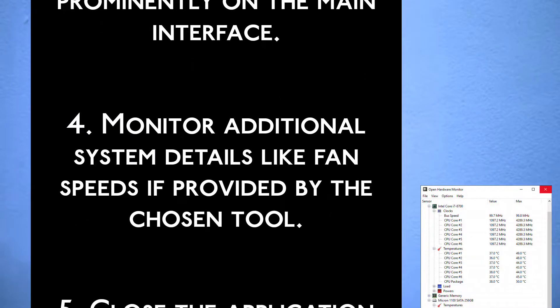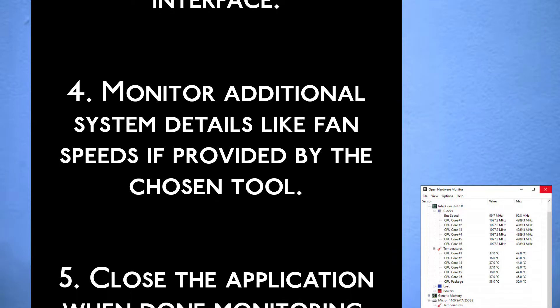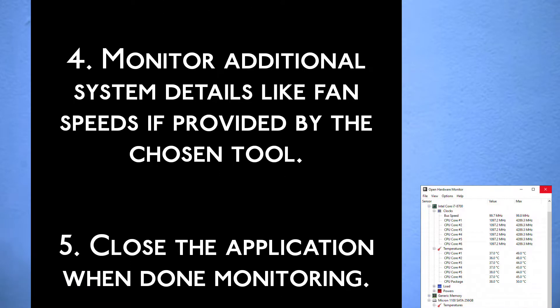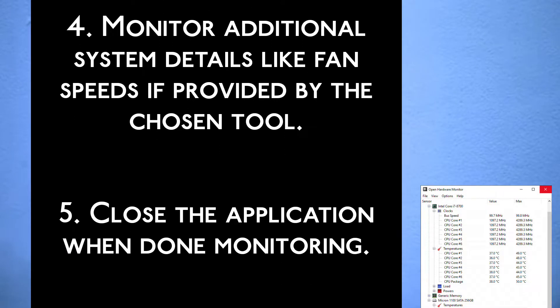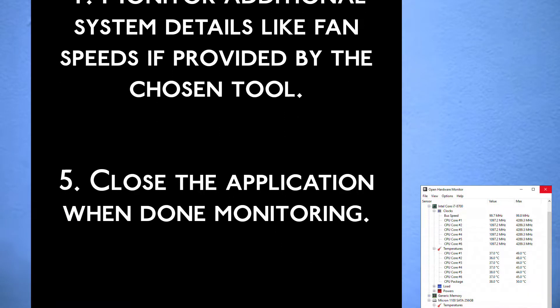Step 4: Monitor additional system details like fan speeds if provided by the chosen tool.